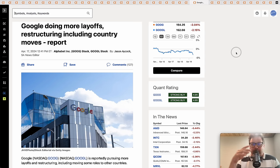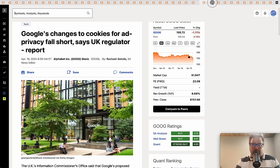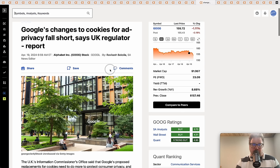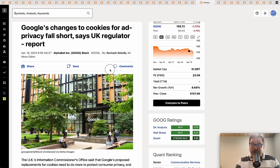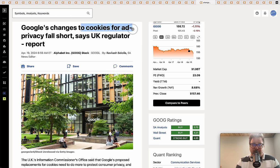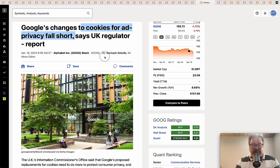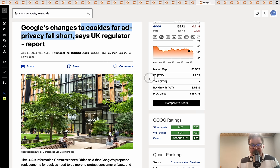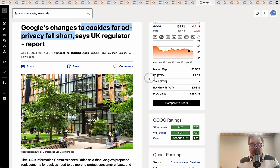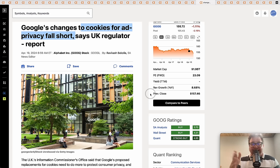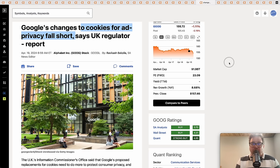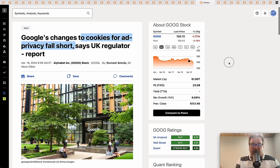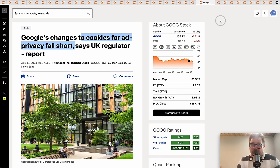Google also facing some challenges in the UK as a regulator says changes to its cookies for ad privacy fall short. Google has been wrestling trying to get rid of cookies, which is a way to track user behavior on a browser and serve you targeted ads. Google's been trying to dance around this for a while now. If they have to go back to the drawing board at least in the UK, that would be a problem.